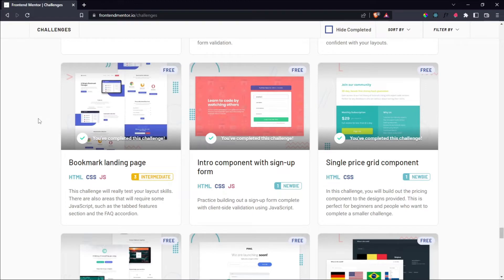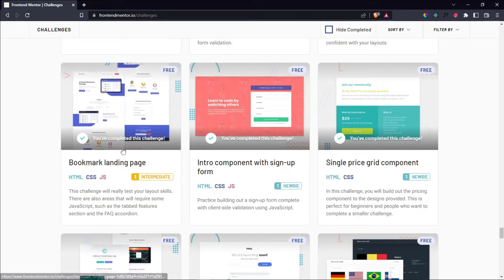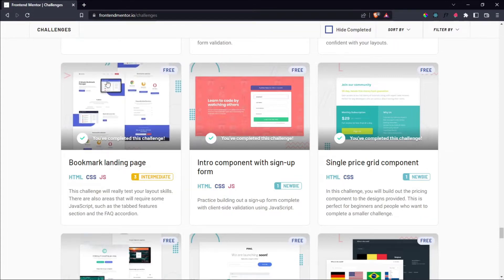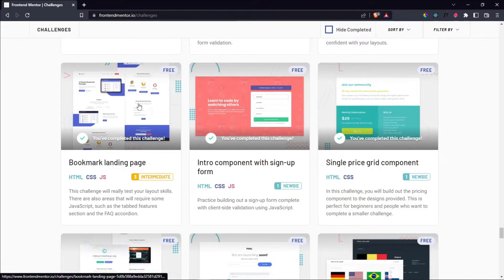Hello everyone! In this video, we're going to be doing the Bookmark landing page challenge from Frontend Mentor. You can head over to frontendmentor.io/challenges, scroll almost to the bottom, find this challenge, and click on the card.